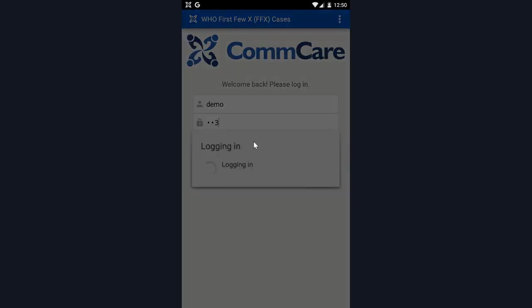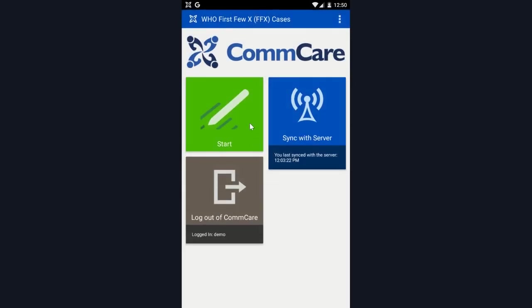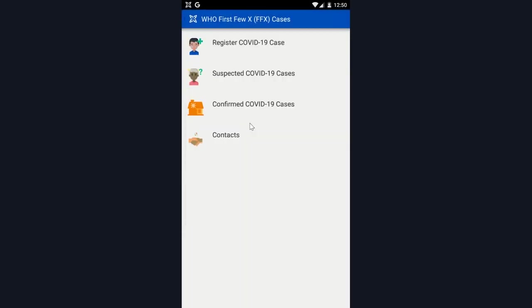This template app is built in ComCare. I'm first going to log in. This is the app's home screen. Here is where I can register a confirmed or suspected COVID-19 case. Here is where I can view my registered suspected COVID-19 cases. And this is where I can see my confirmed cases. This is where I can see any contacts I've registered.